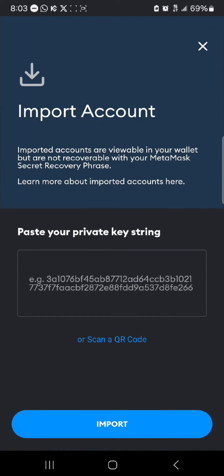By clicking on the import account option, you're taken to where you can import your account via your private key string. This private key string is used in place of the recovery phrase or seed phrase. Simply enter your private key string here, then click on the import option.